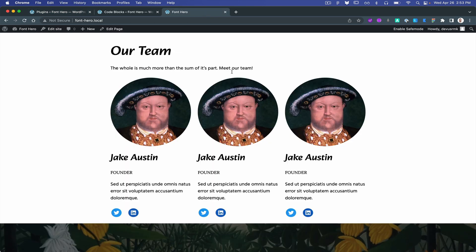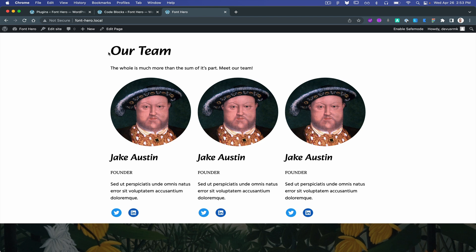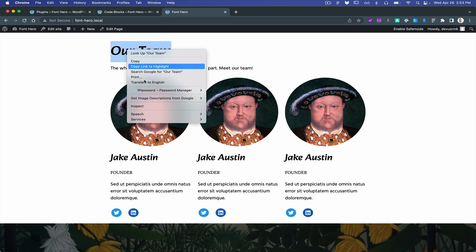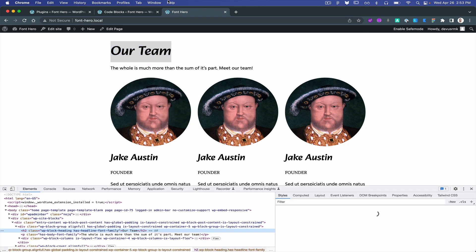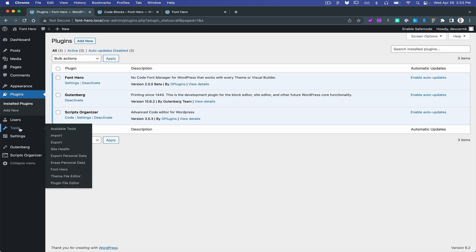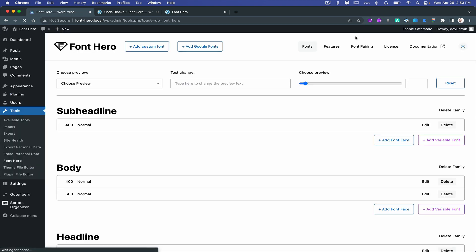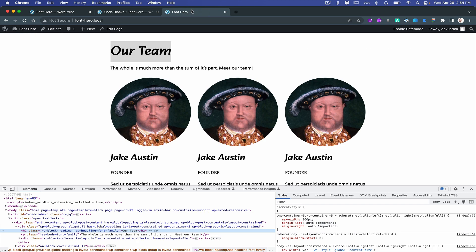So in this example we have this typography, and what we're going to do is go to inspect tools, Font Hero features. Okay, inline is not enabled.